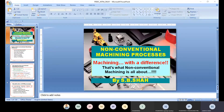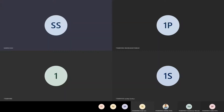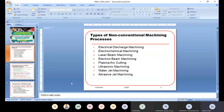There is Electrical Discharge Machining, considered as EDM; Electrochemical Machining, considered as ECM; Laser Beam Machining, considered as LBM; Electron Beam Machining, considered as EBM; then Plasma Cutting, Ultrasonic Machining, Water Jet Machining, and Abrasive Jet Machining.